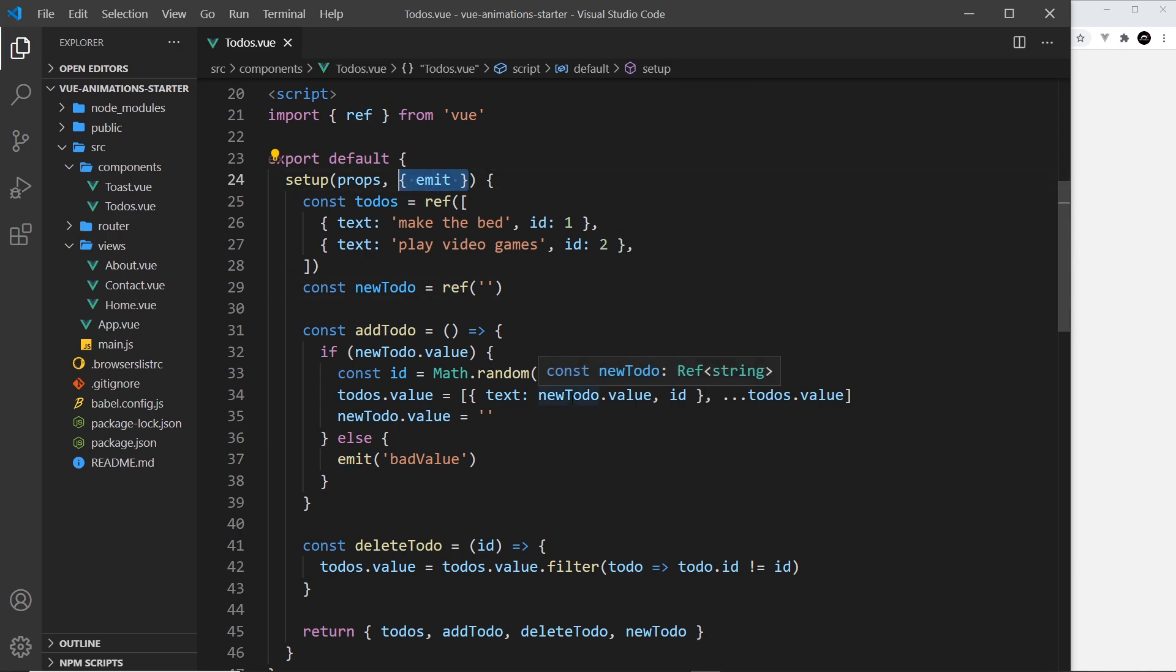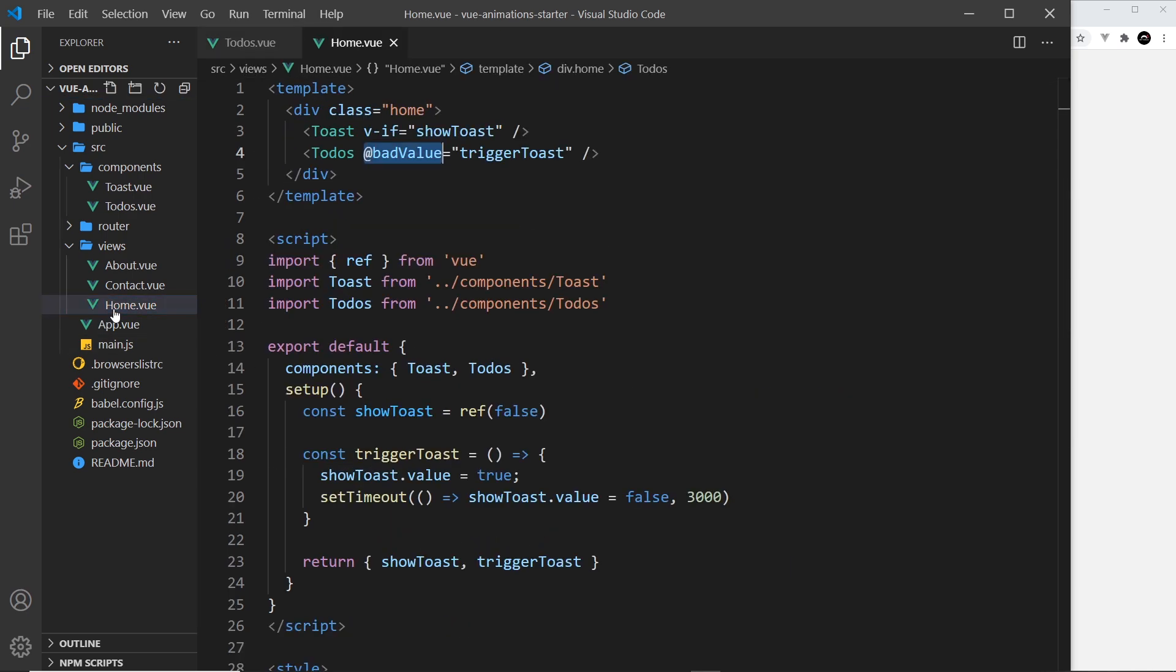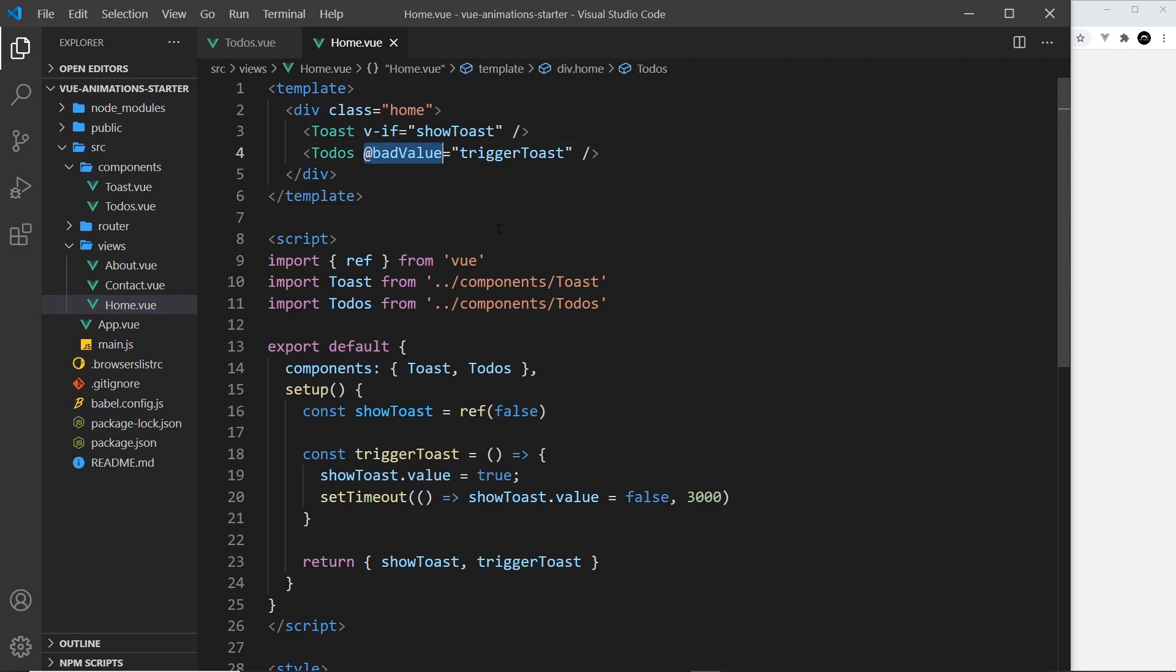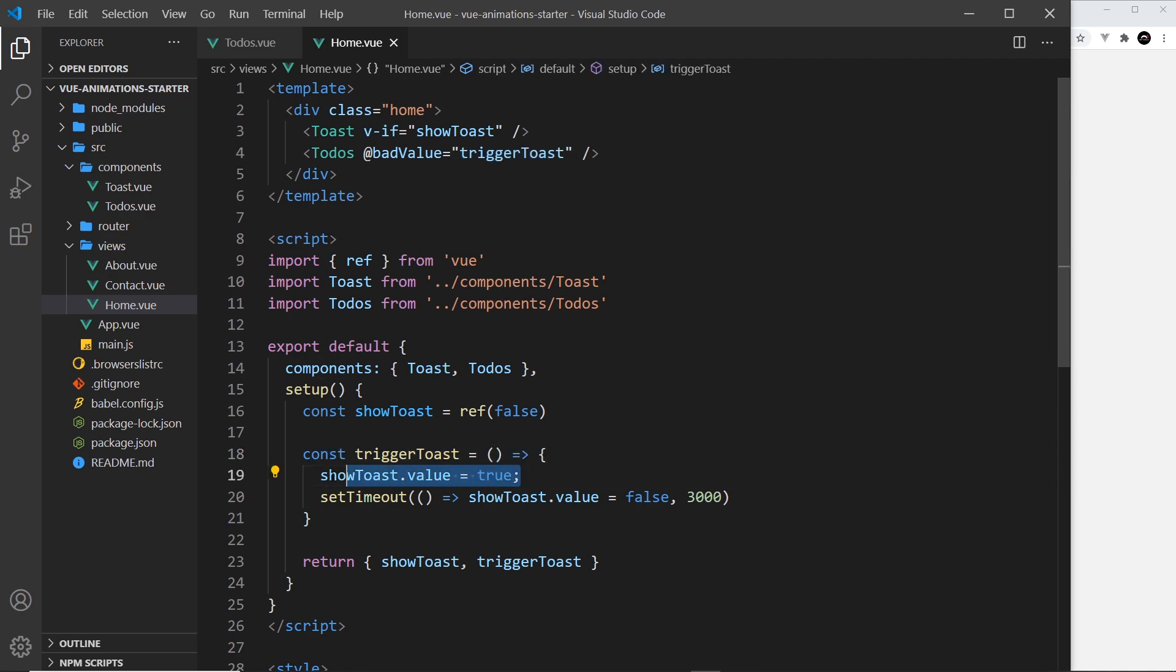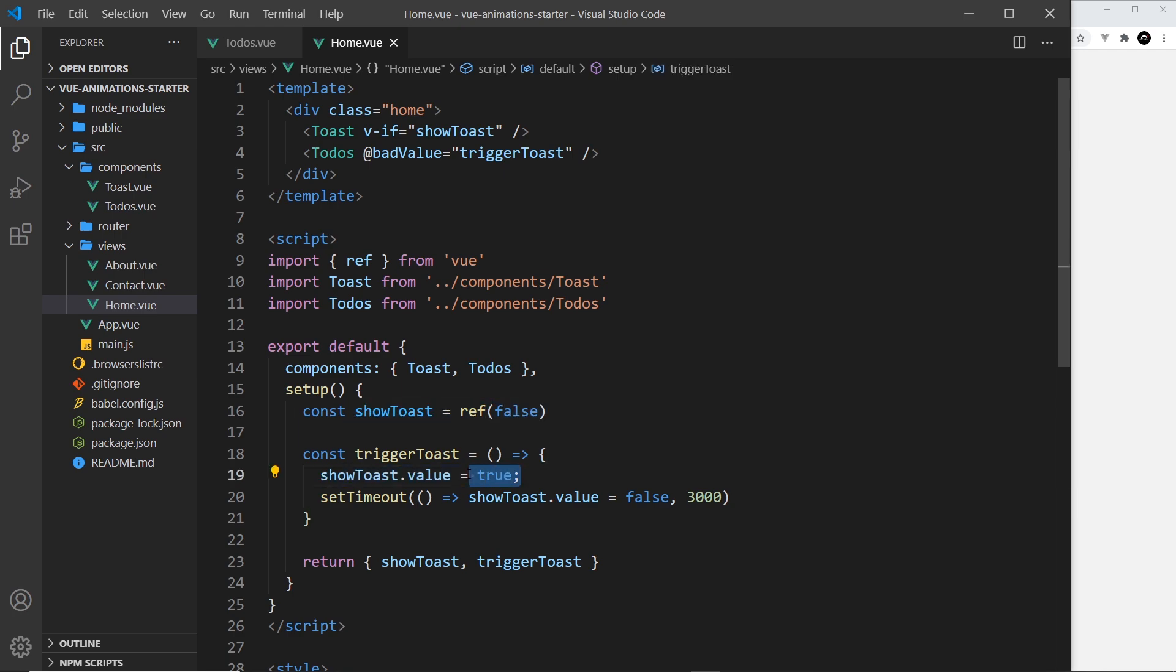That's because what we're doing here is saying look, if we don't have a value, emit this custom event. The reason we can use emit is that we've destructured it from the second argument, the context object inside setup. We emit this custom event badValue. Now if we take a look at the home page again, we can see that we listen for that custom event and when it occurs we fire this function triggerToast.